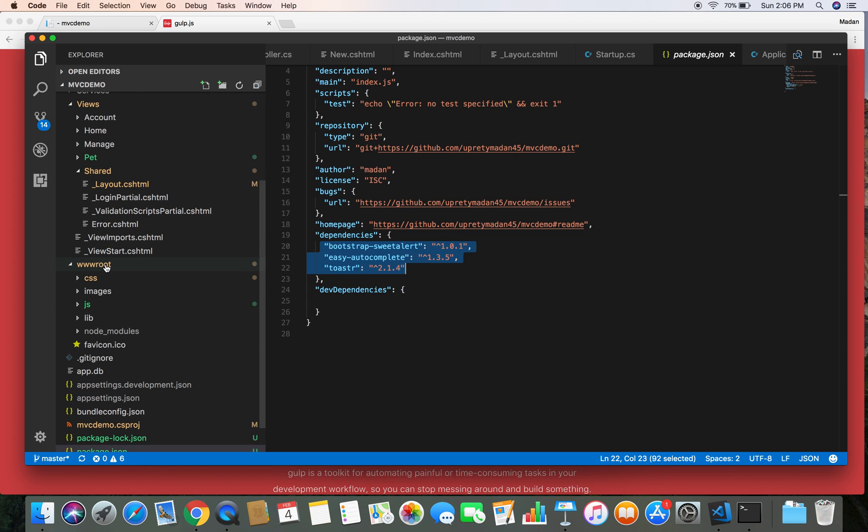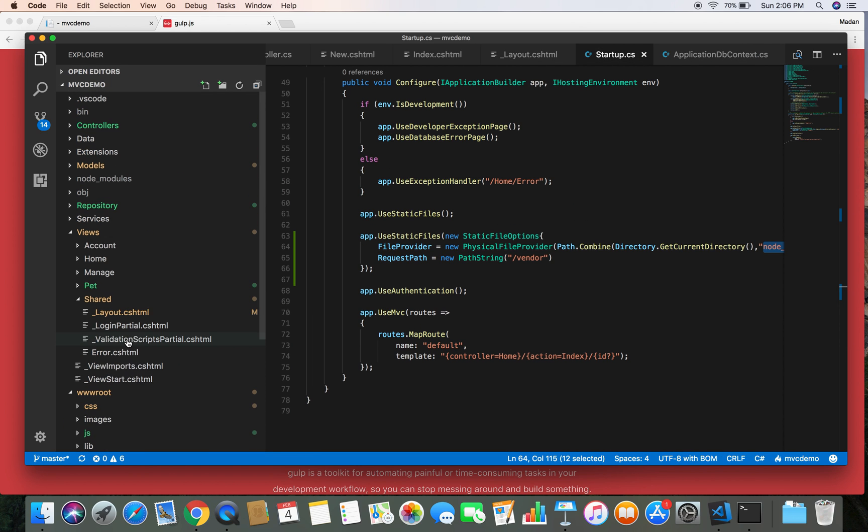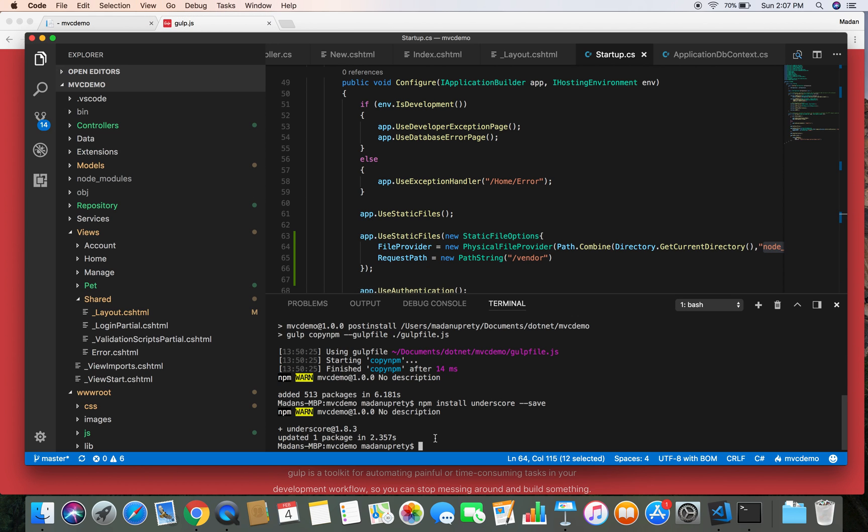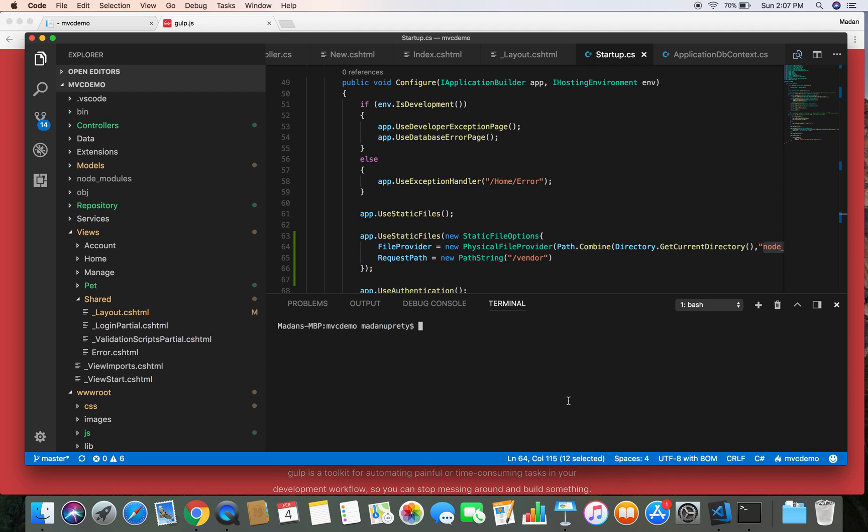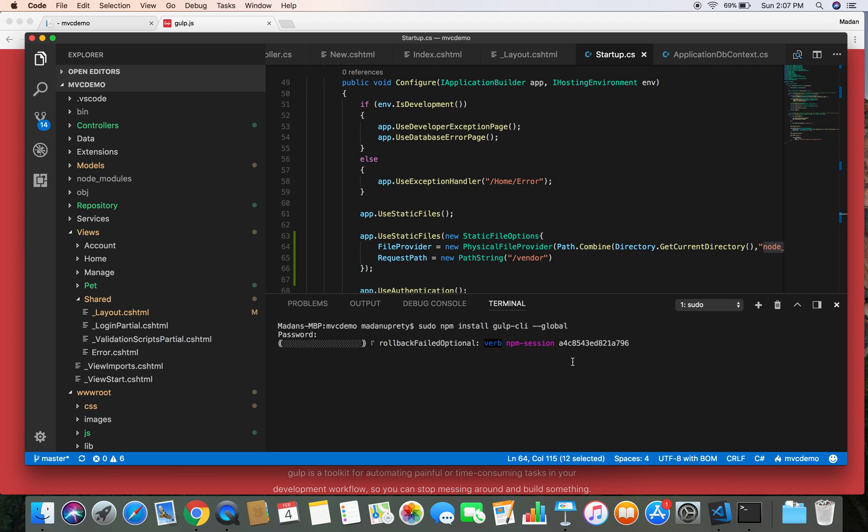So once we install Gulp successfully into our project, we want to automate the copying of these files from the node_modules directory into the wwwroot directory. So let's get started. In order to add Gulp into your project, at first you need to install Gulp globally into your system. So in order to install Gulp globally, you want to go to the terminal or the command prompt if you are in Windows. What you need to do is give administrative permission sudo, then npm install gulp-cli --global. Give it a global switch so that the Gulp CLI will be available to use from any directory inside the terminal or from any application. Press enter and provide your password.